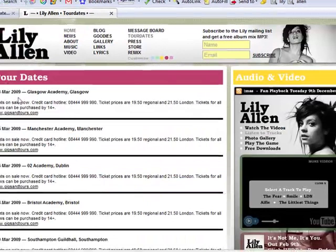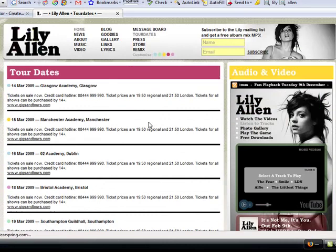So for example, let's have a look at this page. It contains tour dates, but these tour dates aren't available as a feed, so that seems like a great opportunity here.